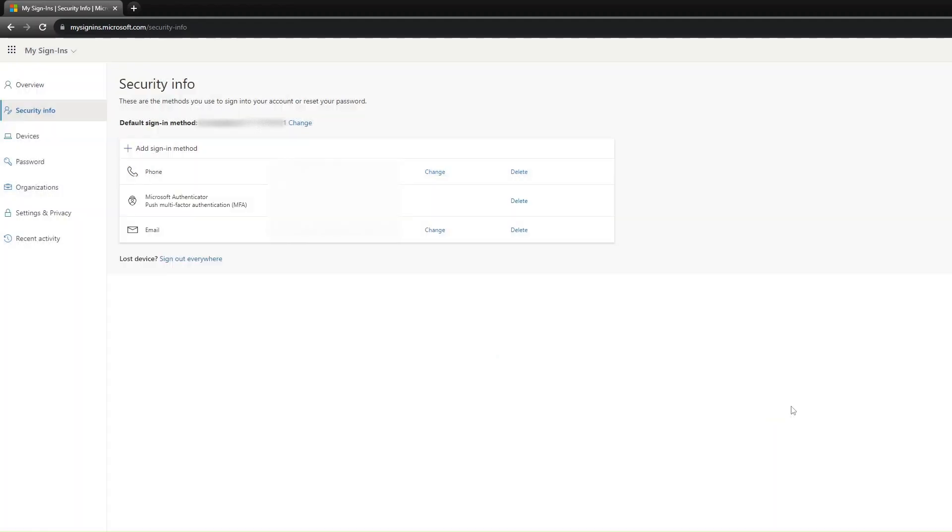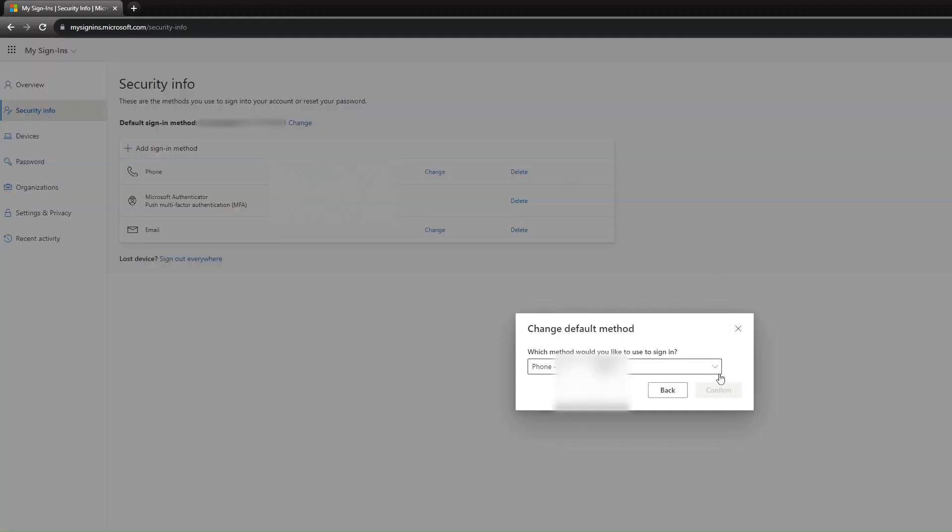Then change your Default Sign-in Method to the Application Notification by clicking on the Default Sign-in Method on the top left.